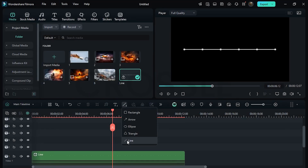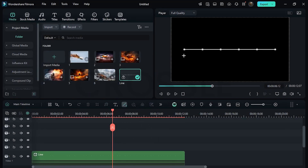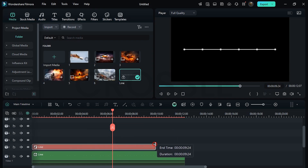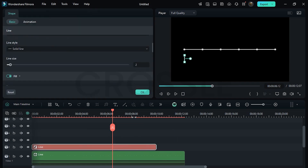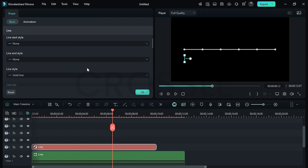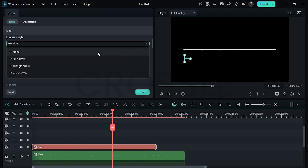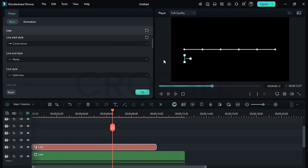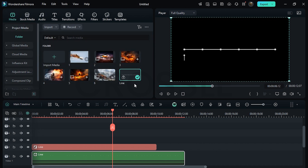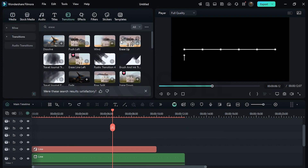Again add a vertical line. Place it here and drag till 10 seconds. First, disable border. Here we will add a circle at the line start. Set it parallel to the point. Then apply erase up transition to the vertical line and set the duration as needed.